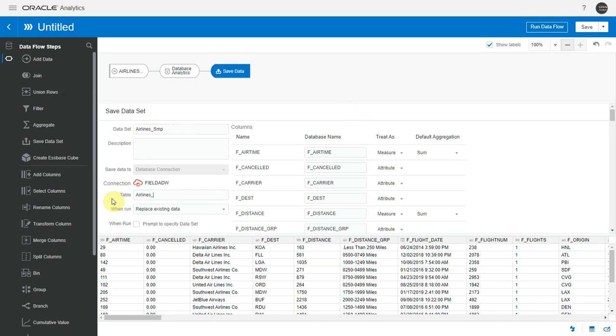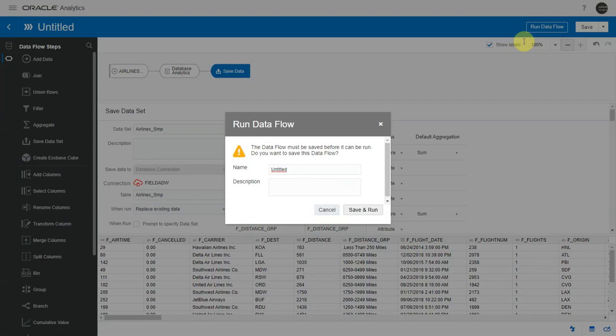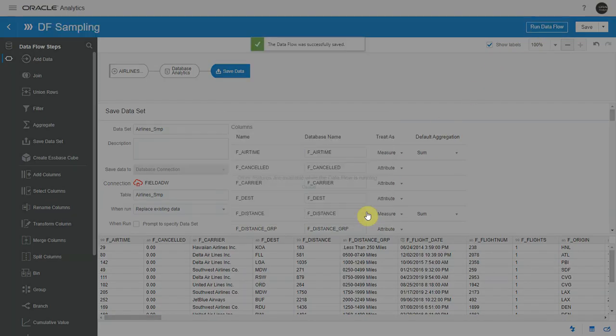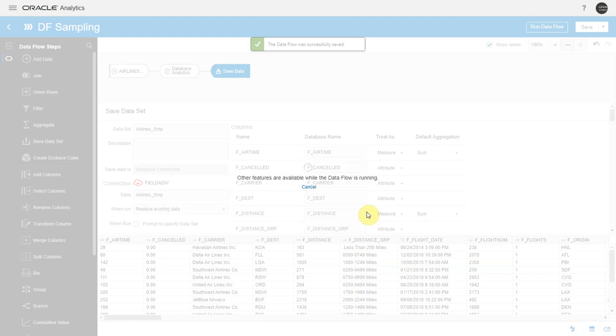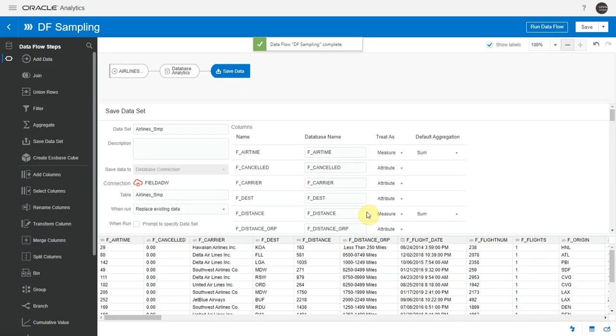Let me specify the data set name and table name and run this data flow. When the data flow executes, the SQL with the AuraHash function is pushed to the underlying database where the entire sampling operation takes place and the output table is also created in the same database.